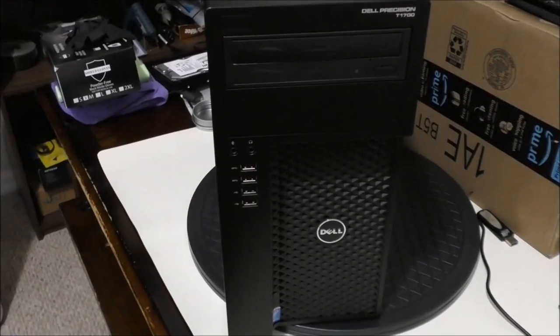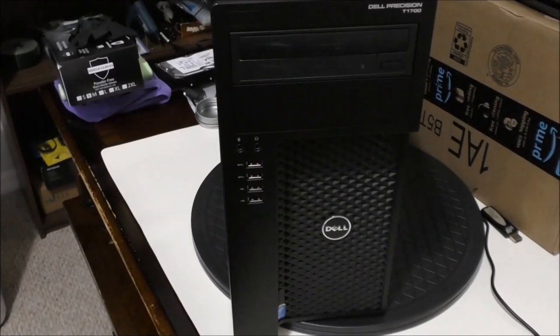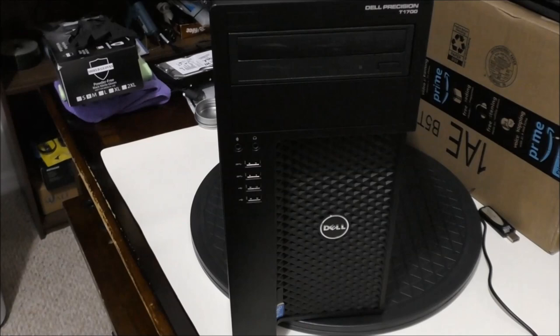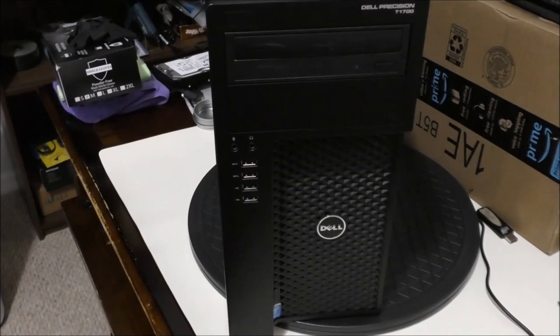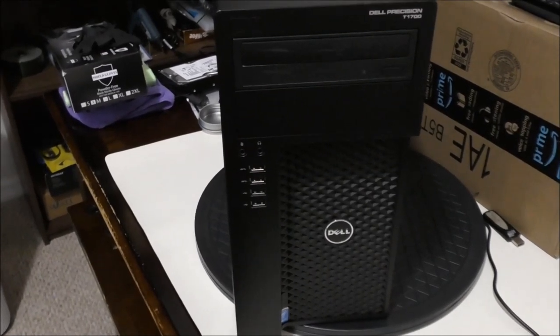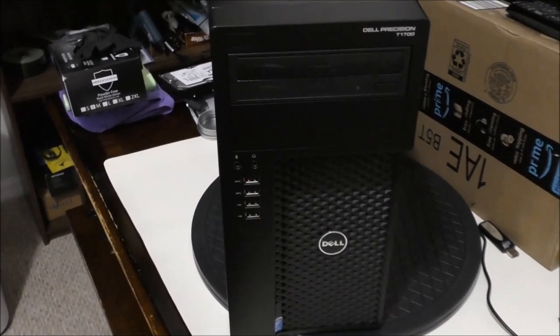Hello everyone and welcome back for another tutorial video. My name is Joey and today I will be showing you how to install a hard disk drive on a Dell Precision T1700 desktop computer.